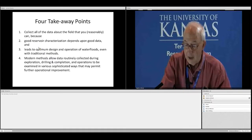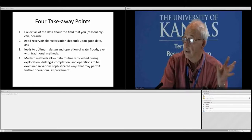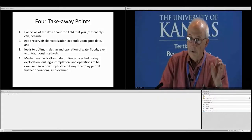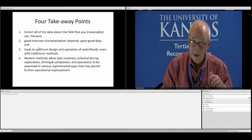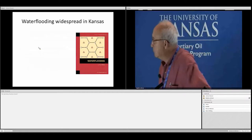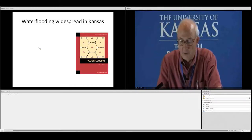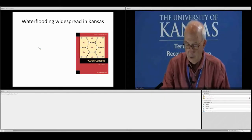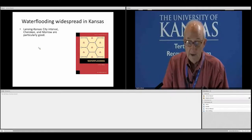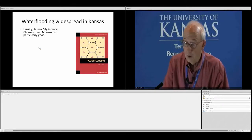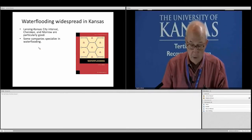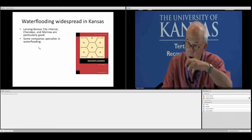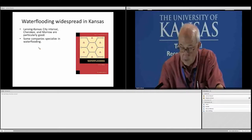Good reservoir characterization depends upon good data, and that leads to optimum design and operation of water floods. Modern methods allow data routinely collected during exploration, drilling, completion, and operations to be examined in very sophisticated ways, and that may permit operational improvement. Water flooding is widespread in Kansas — the expertise on water flooding is widespread in Kansas. This is the cover of the SPE book on water flooding by Paul Wilhite.